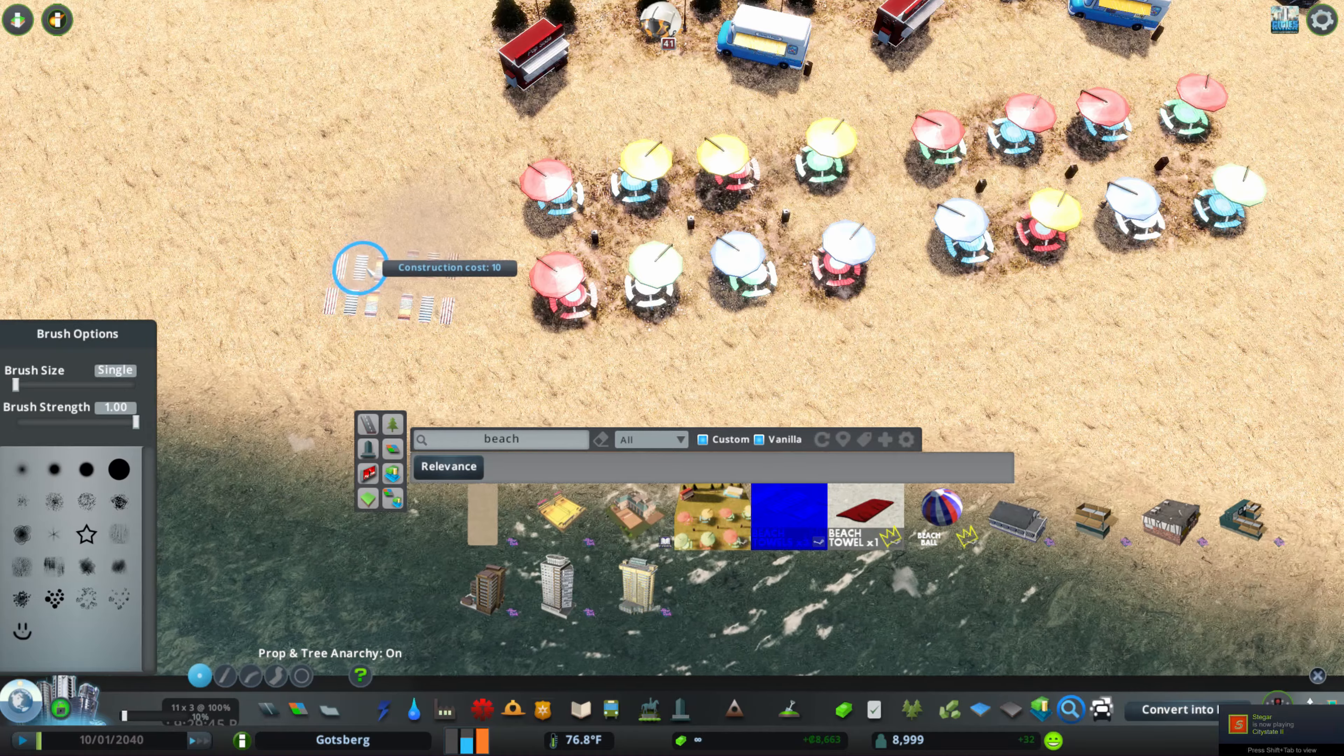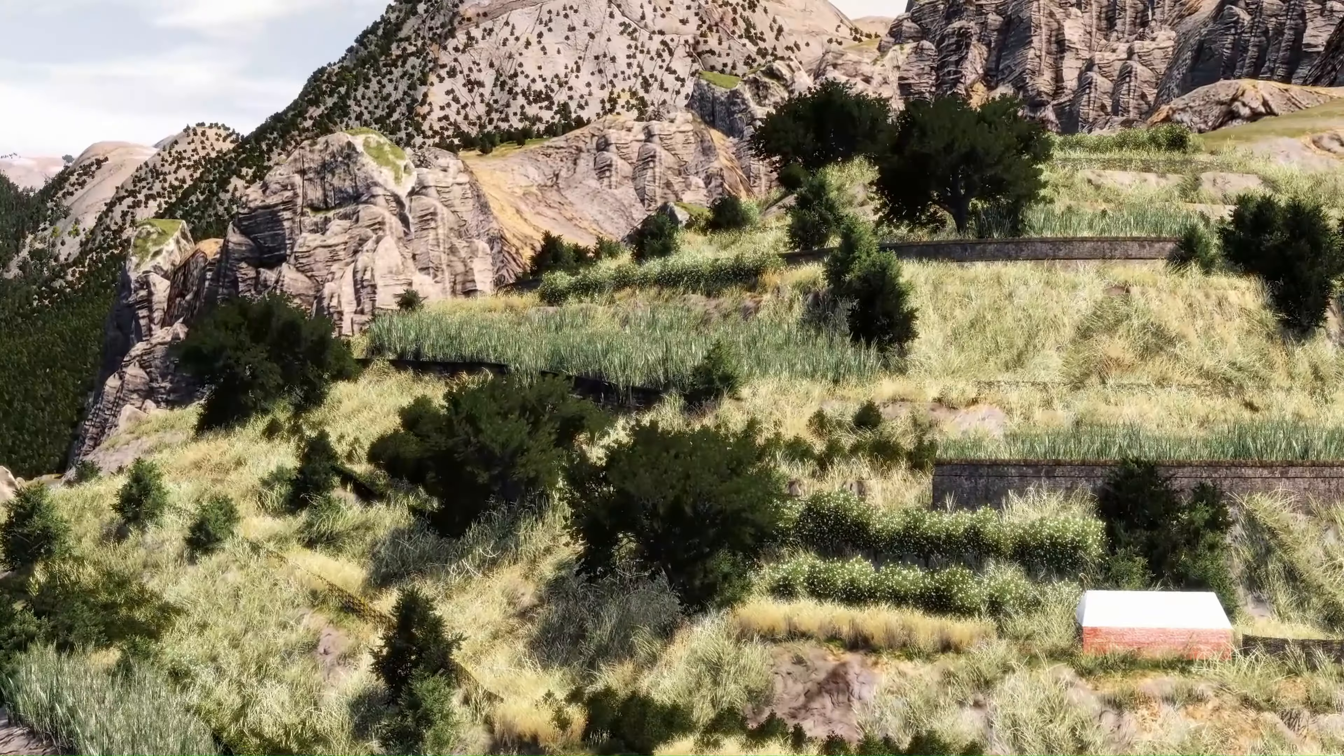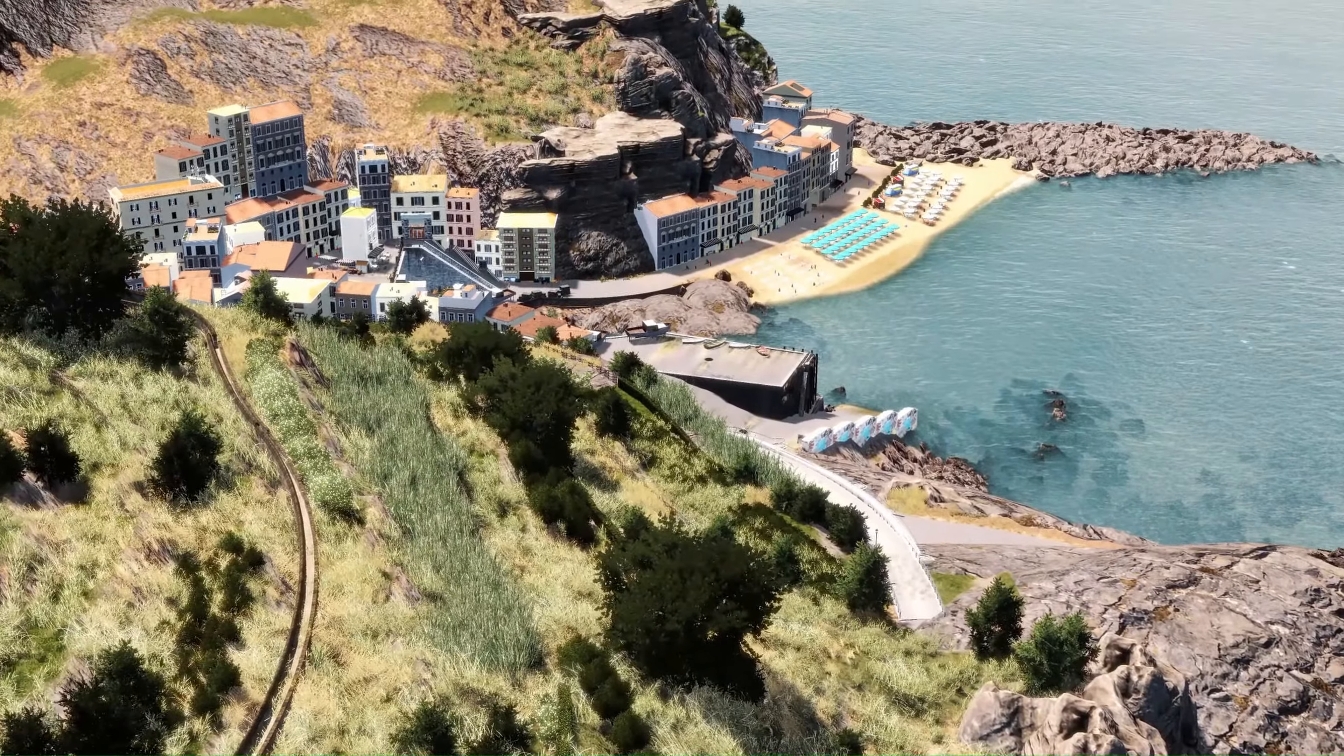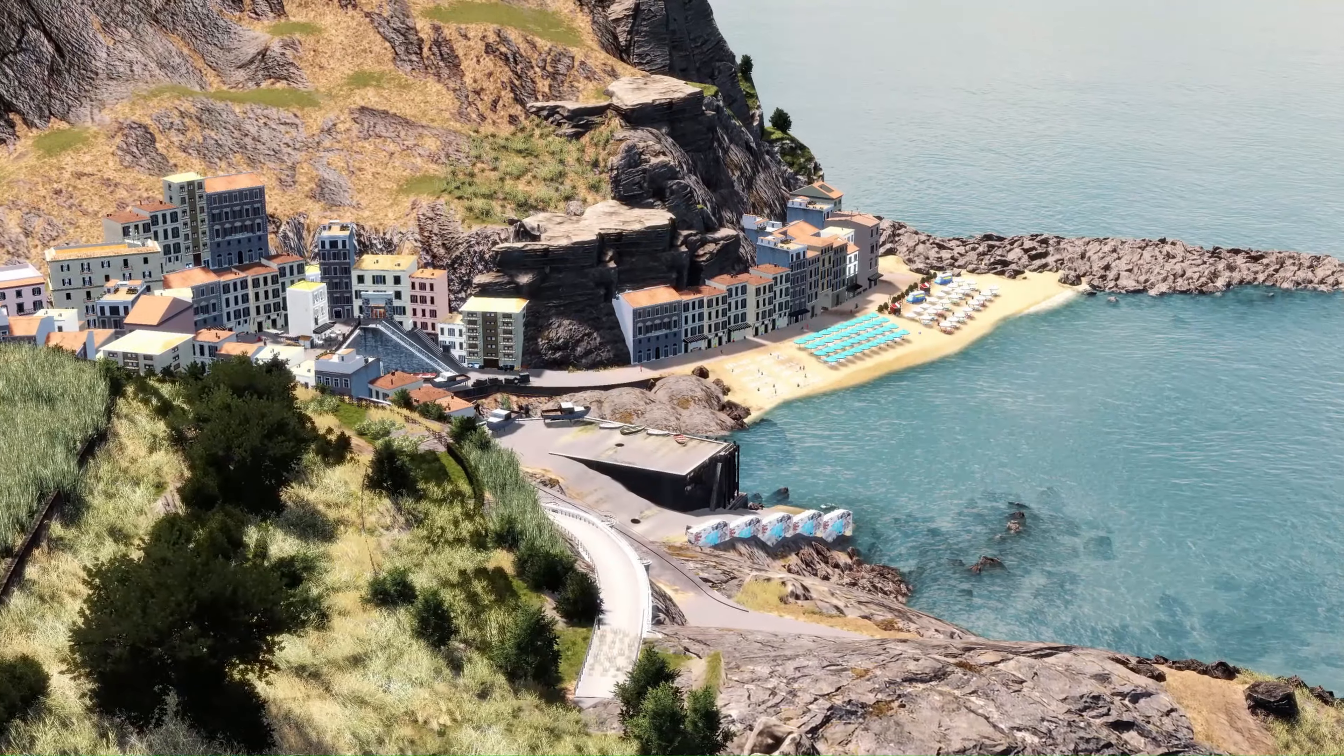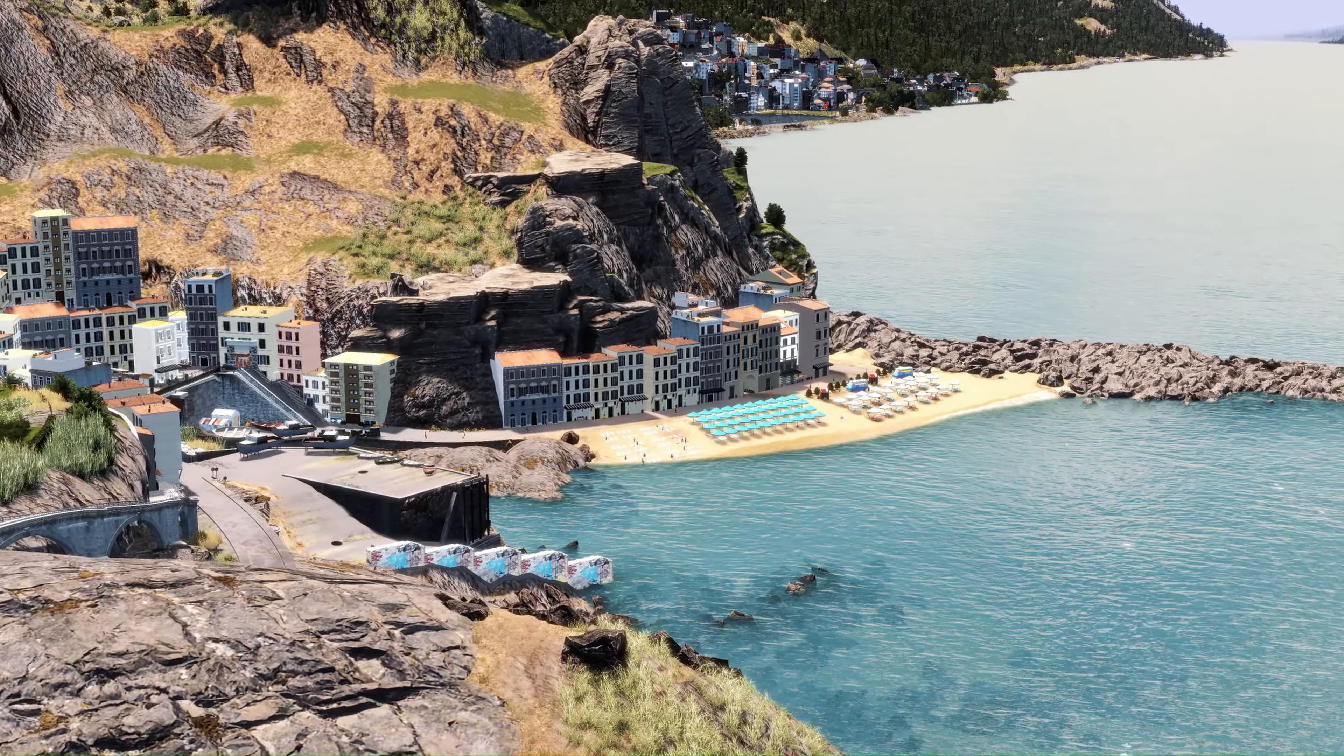So guys just quickly we need a name for the little town here as well so hit up the comments and let me know your best suggestions. It was really hard for me to delete massive parts of Gottsberg but I hope you guys can see why I did it now. This little town is already creating the vibe, the exact vibe that I was talking about. I hope you guys have enjoyed this episode and in the next one we take this further, so I hope to see you there. Take it easy guys. See you later.